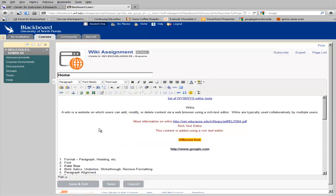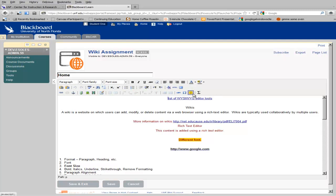Also included in the text box editor are tools for adding a horizontal rule or line, special characters, emotions, and an equation editor.